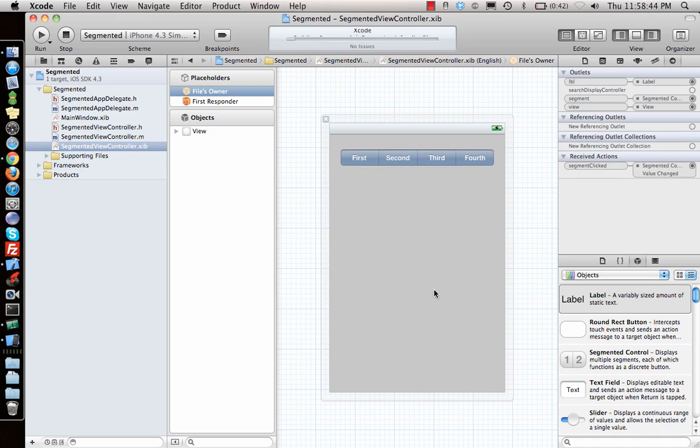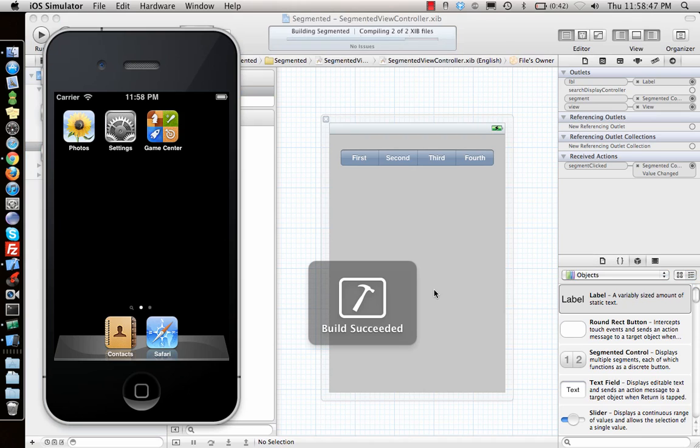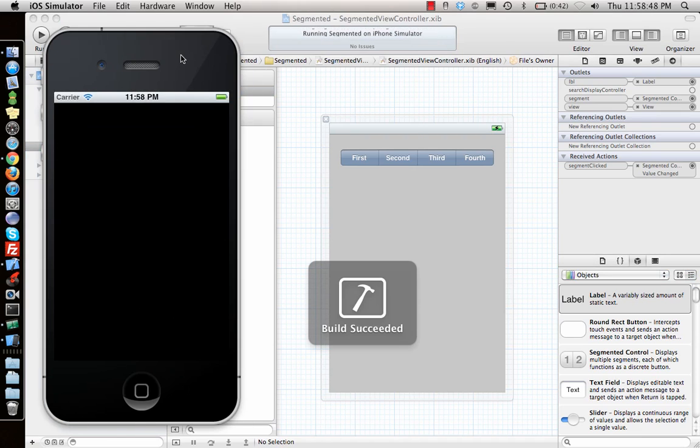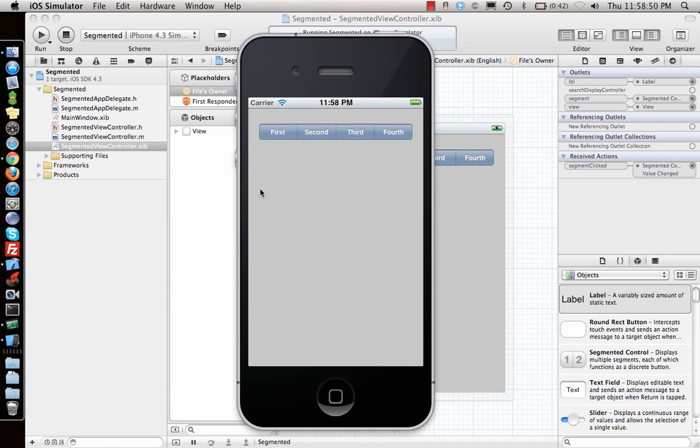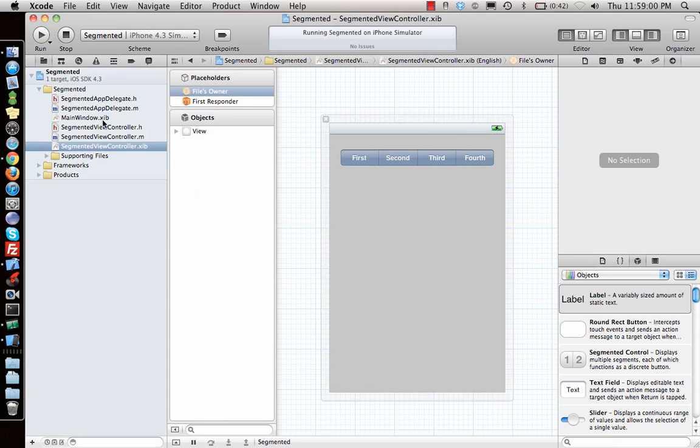We run it. So let's run this application in iPhone simulator. So we have second, third, fourth, let's click first, third, fourth, second. So works perfectly. This is how we do that in interface builder.